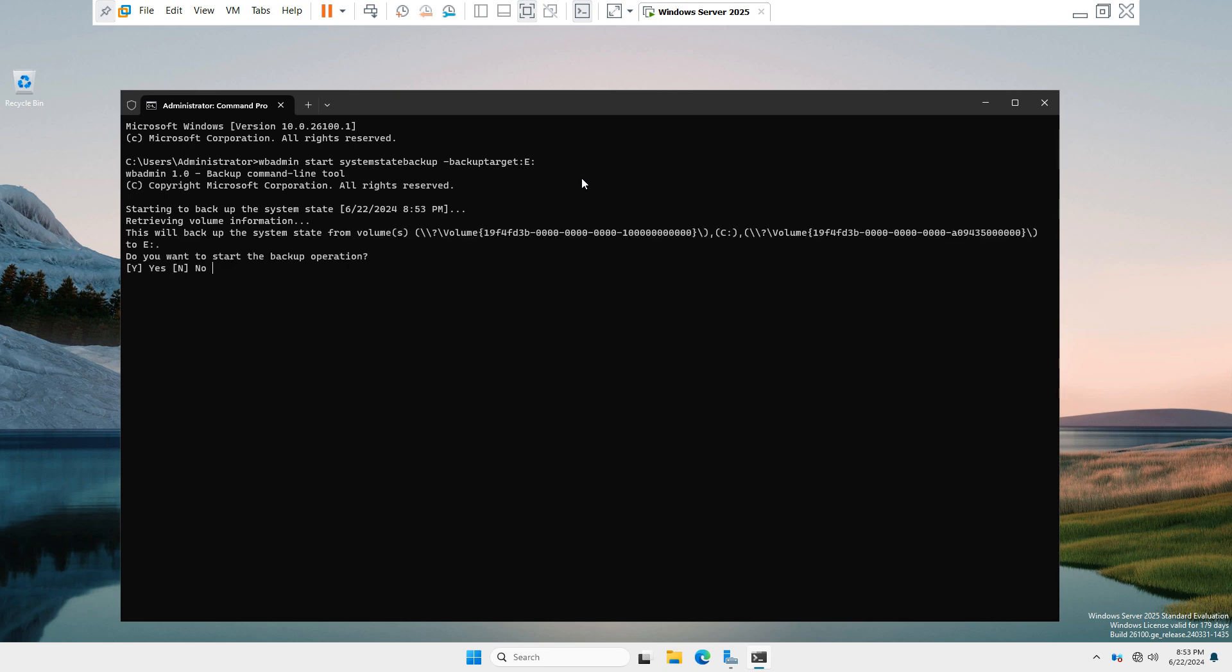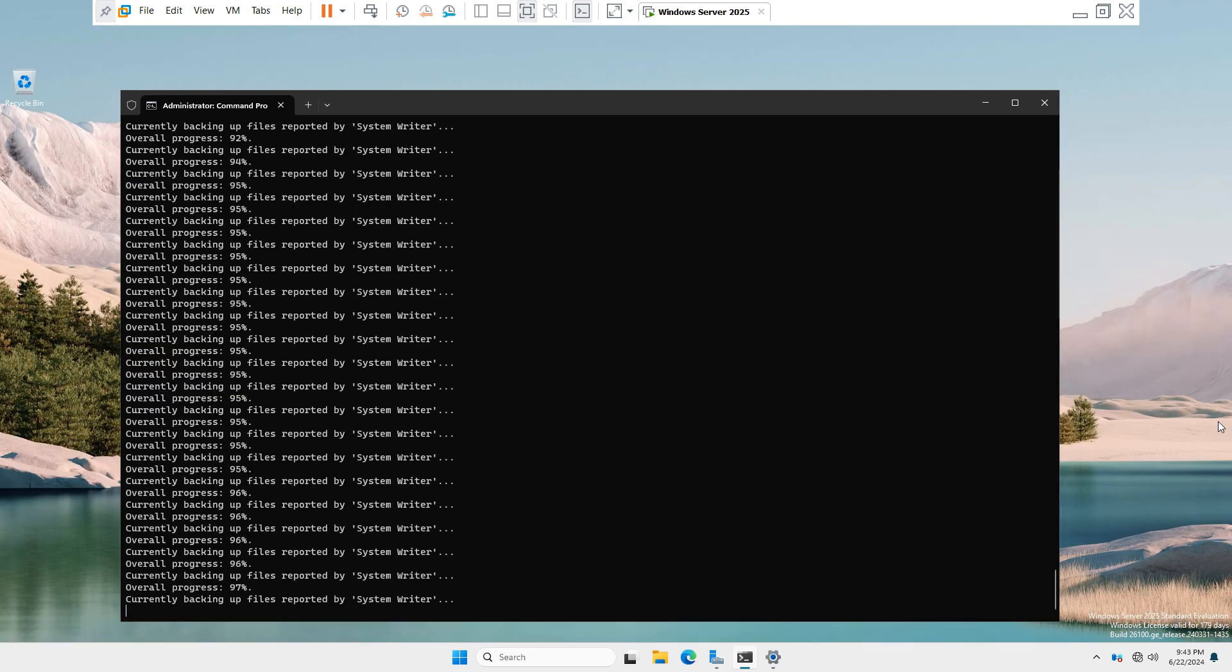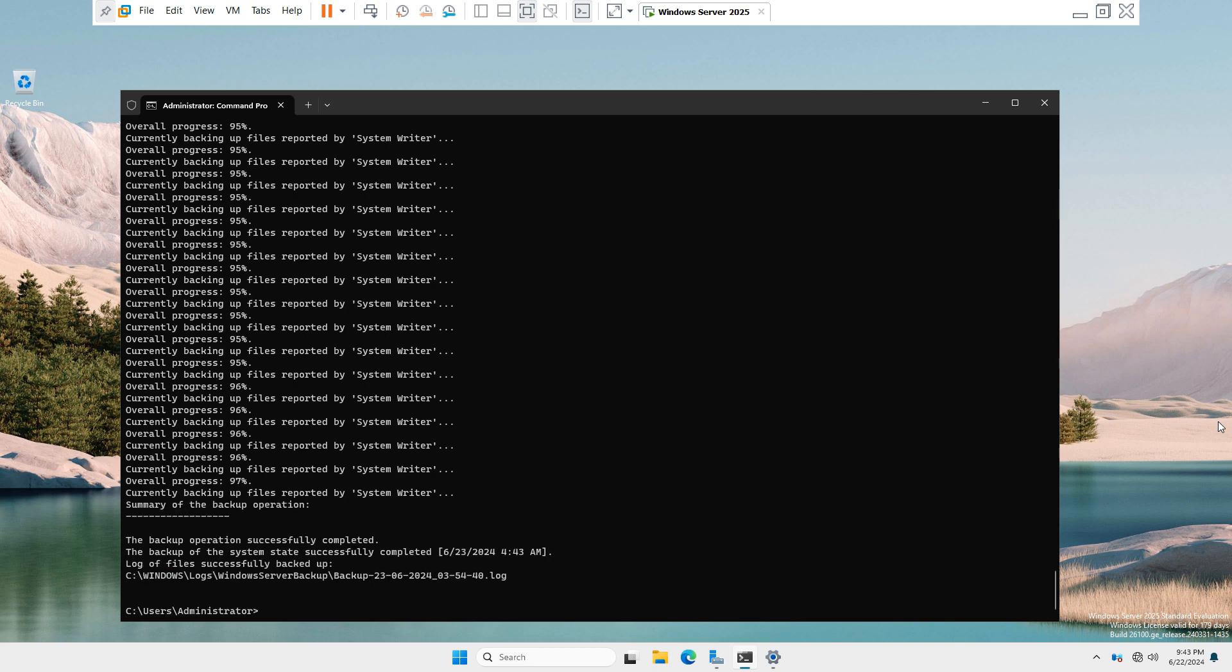Now if you want to start this backup operation, you have to type Y command to start the backup. Now in this wizard you can see backup operation has been completed successfully.